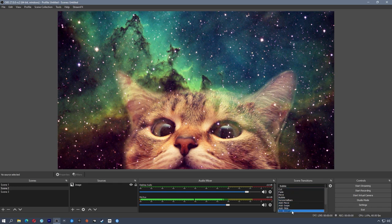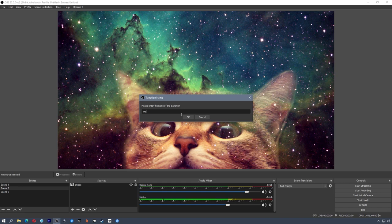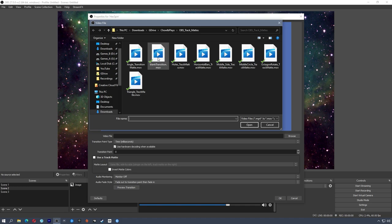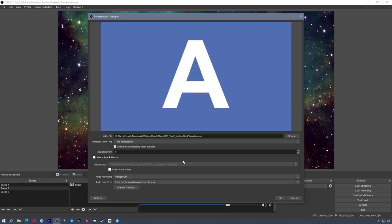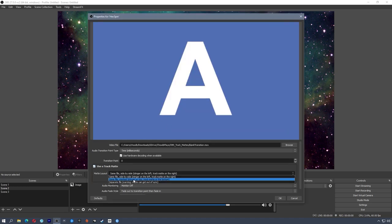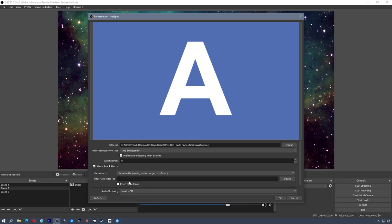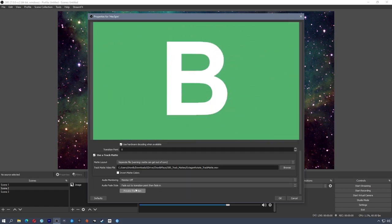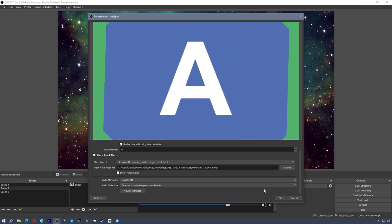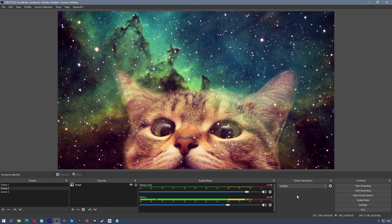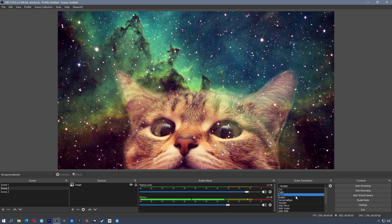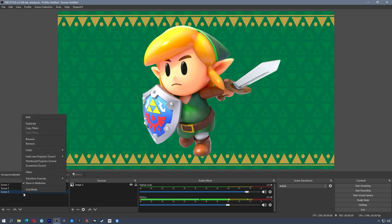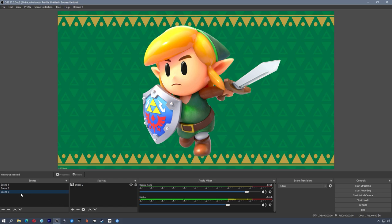So we're going to set up another one of these really fast because they're super easy to do. So drag this down, add stinger. We're going to call this hex spin. Browse, blank transition again. Use track matte, separate file, browse, octagon. We're going to preview this. So you see that it's just an octagon that spins out of the middle. Nothing too fancy. Now again, we added this as the default transition. So we're going to change this back to what we want our default to be, which is the bubble. And instead of scene three being the default transition, we're going to go to transition override, hex spin.